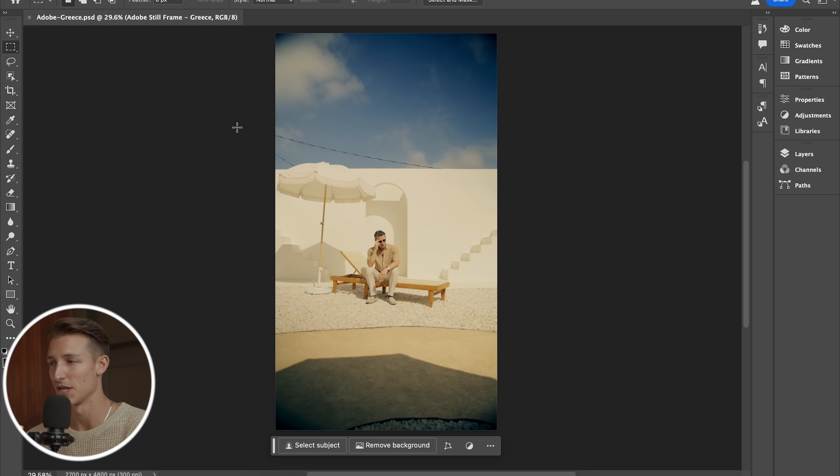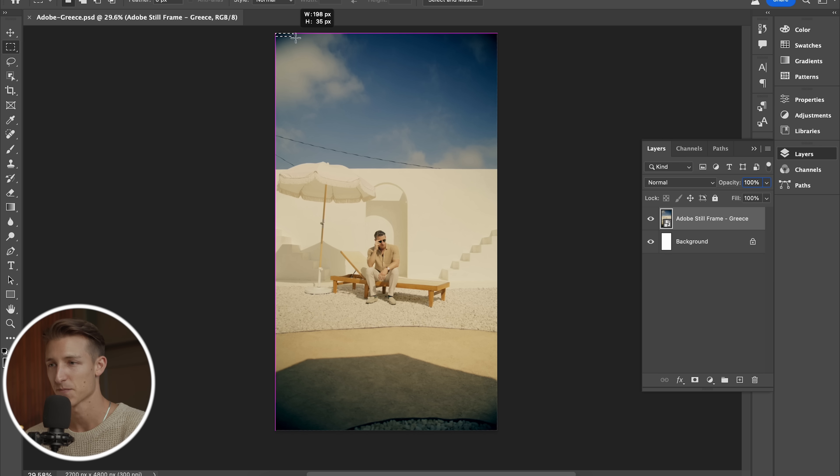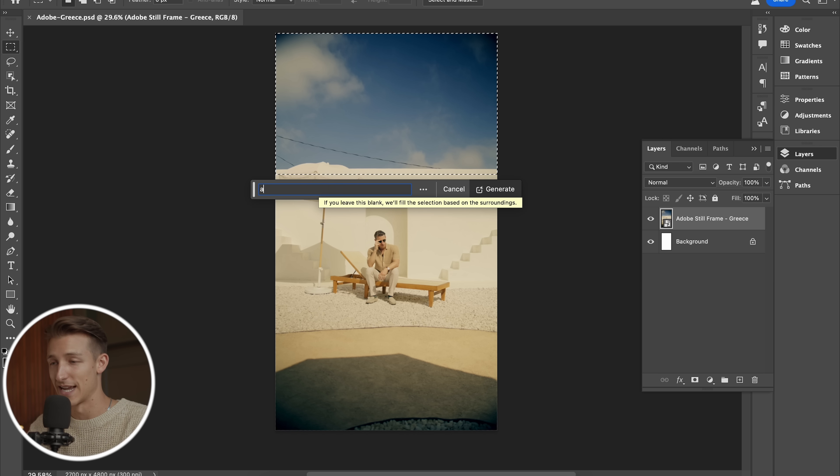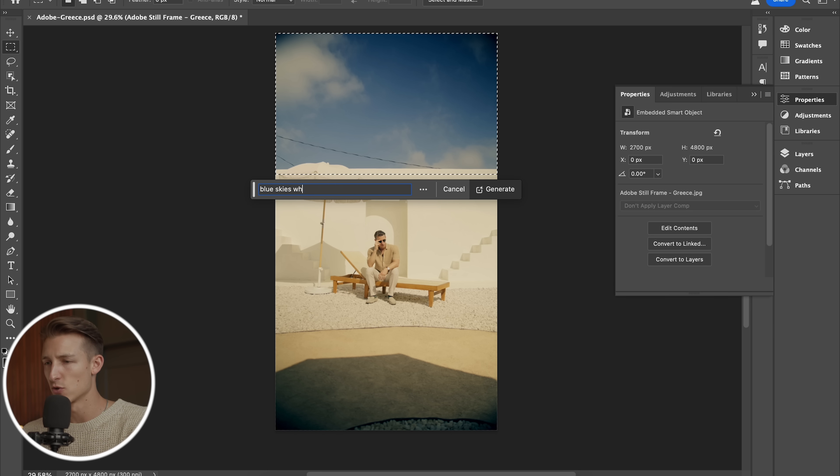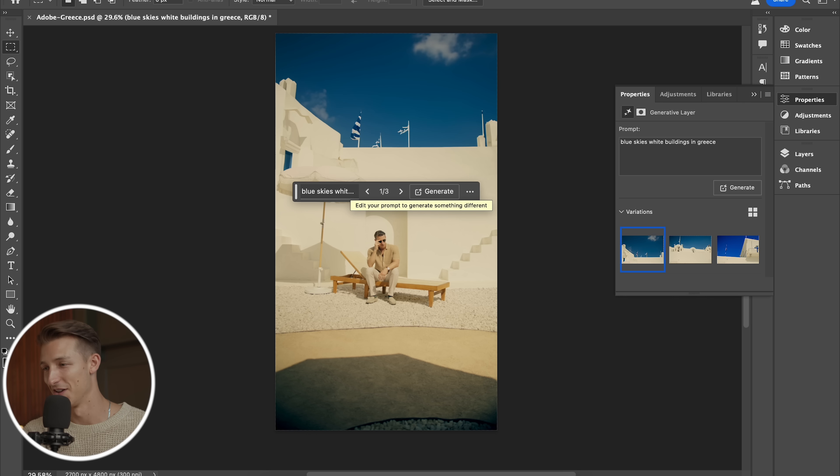Now, what we're going to do here is use Adobe Generative Fill to replace the sky. So let's maybe say blue skies, white buildings in Greece. Actually, it's kind of cool. We're getting somewhere.